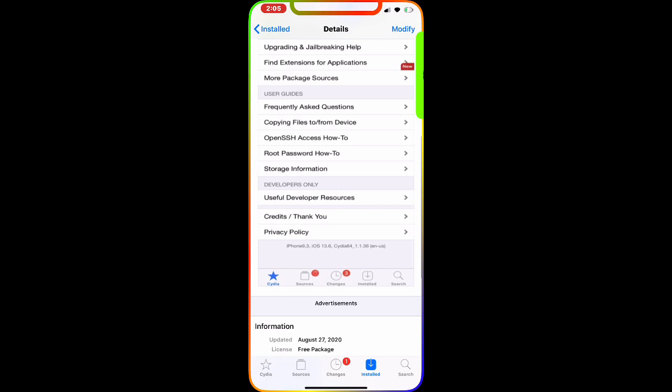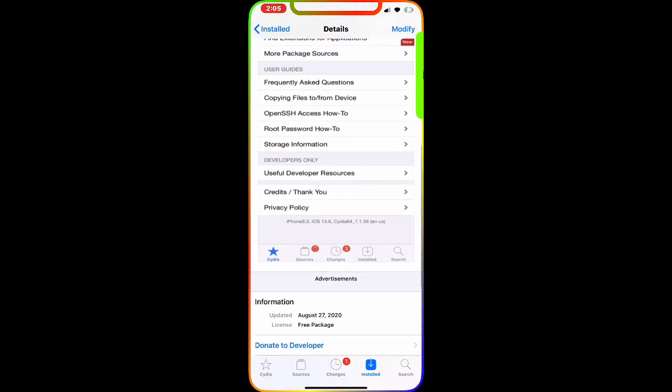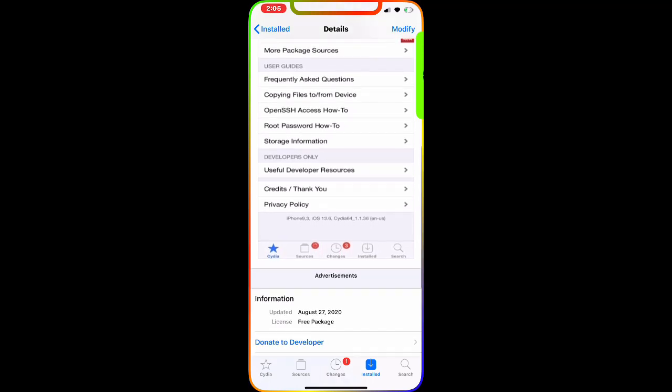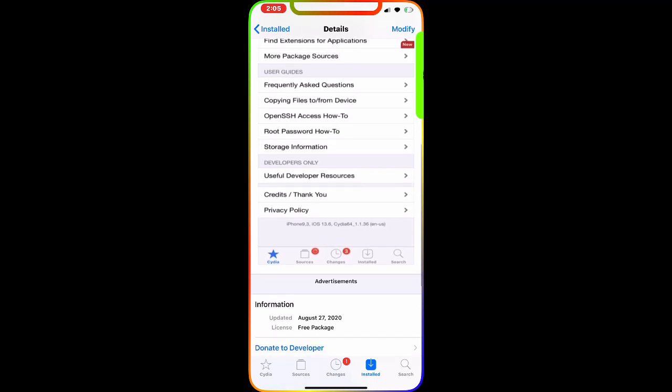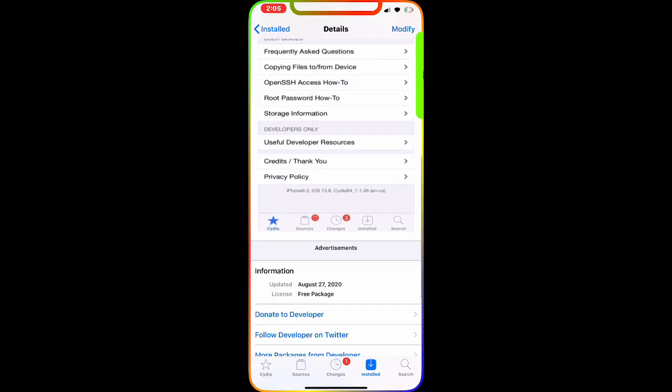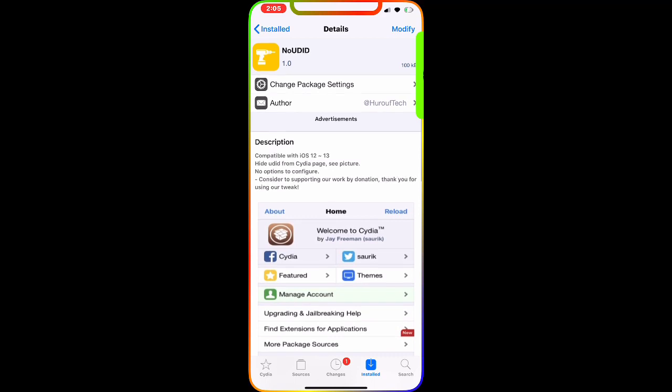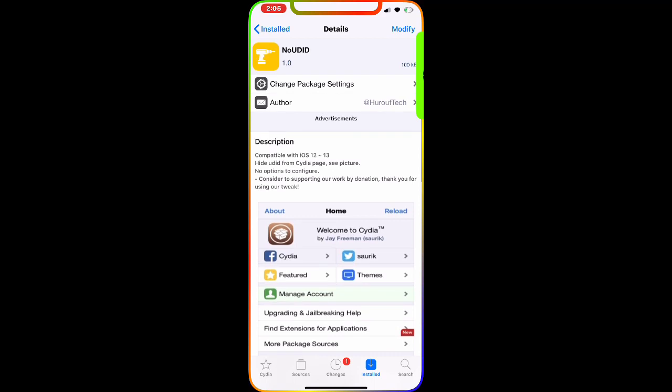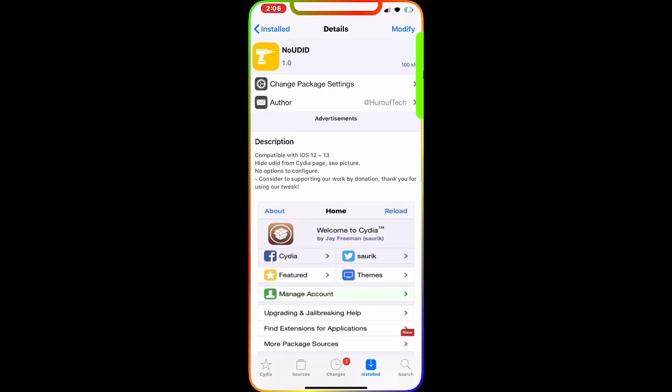The picture shows the Cydia page. If you see the bottom of the picture, there is no UDID. Before you download this, you would see the UDID of your device showing on the Cydia page. Now on this one it doesn't, because thanks to the developer of this tweak, you can hide your UDID.